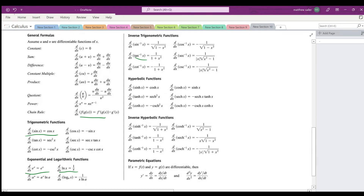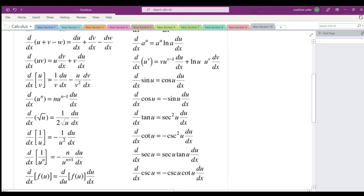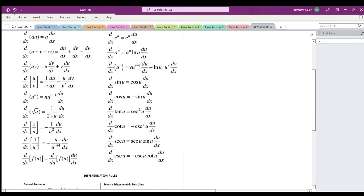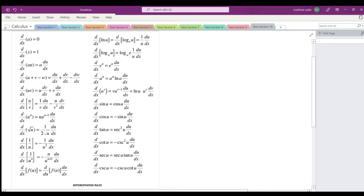Most of these are with respect to x, but with the chain rule that we saw in the previous video, we don't have to use x — we can use any type of function and still take the derivative, as long as we have the du at the end. So in most books you actually won't see tables like this; these are very general forms with x.